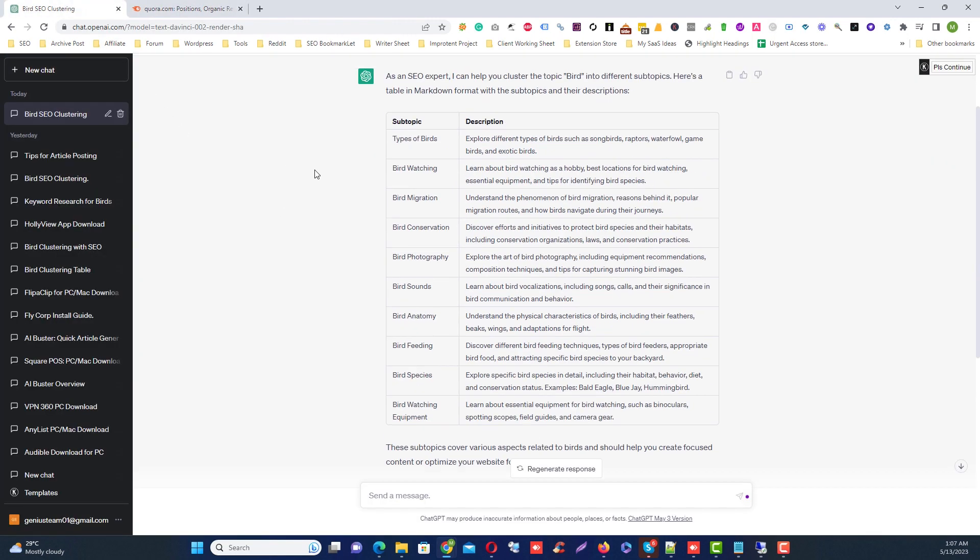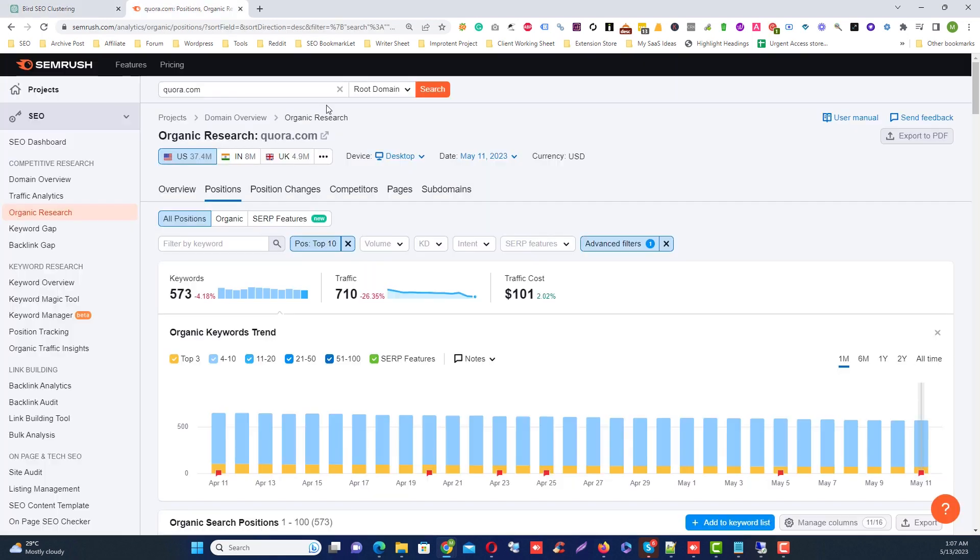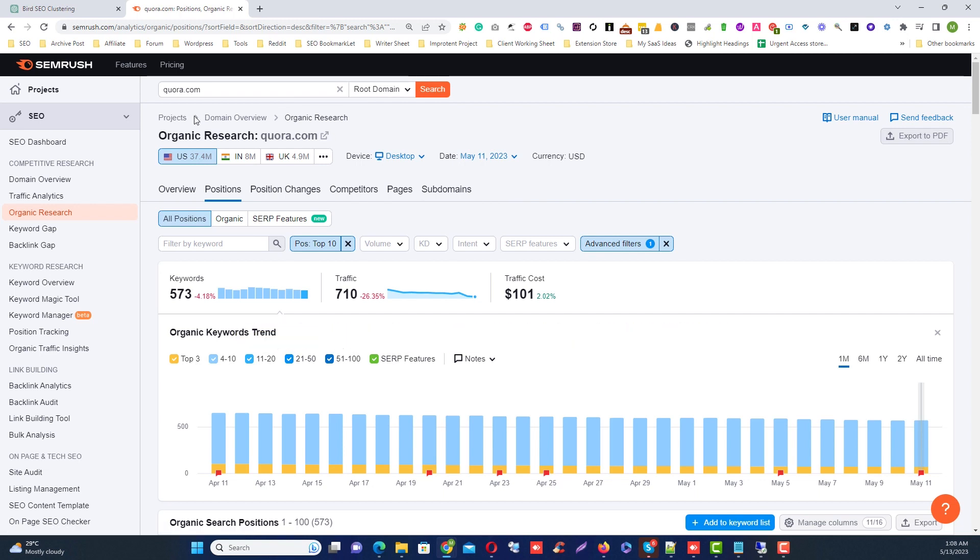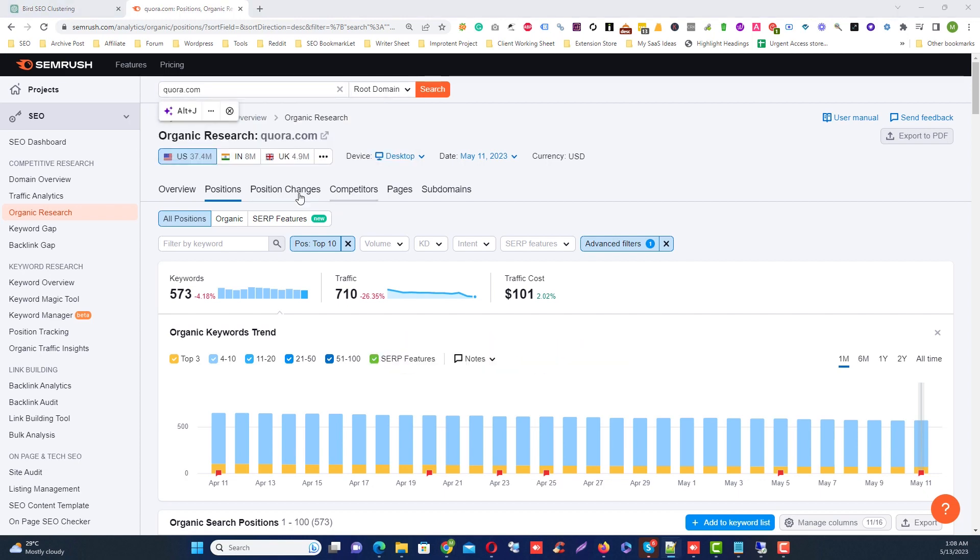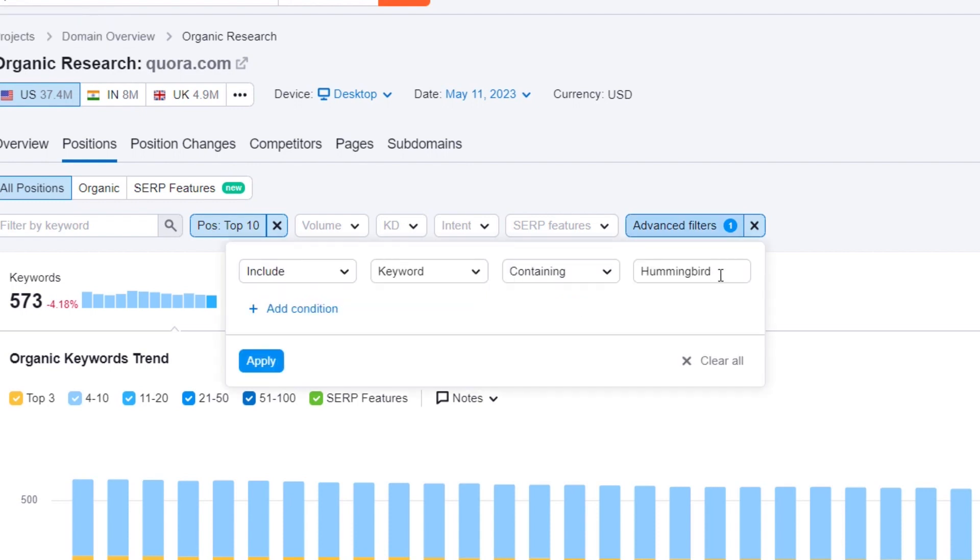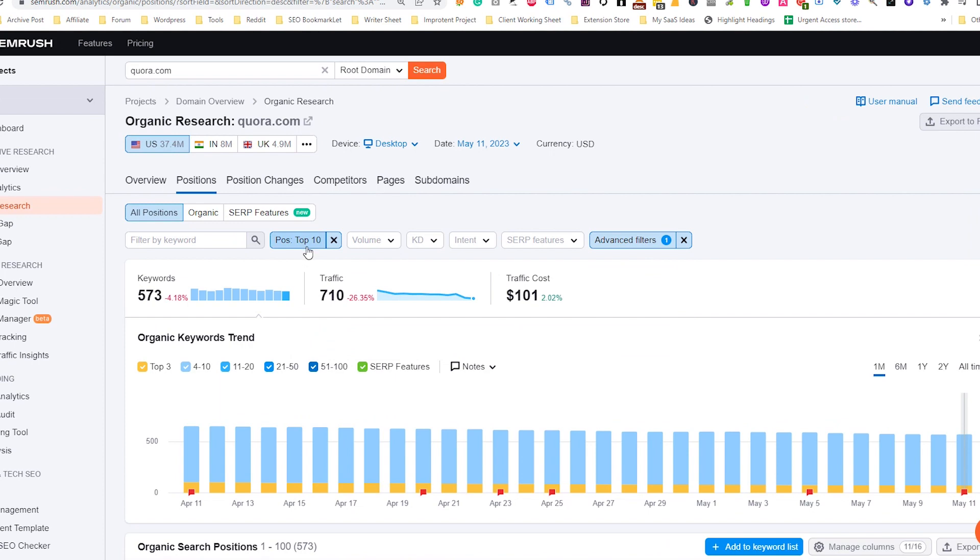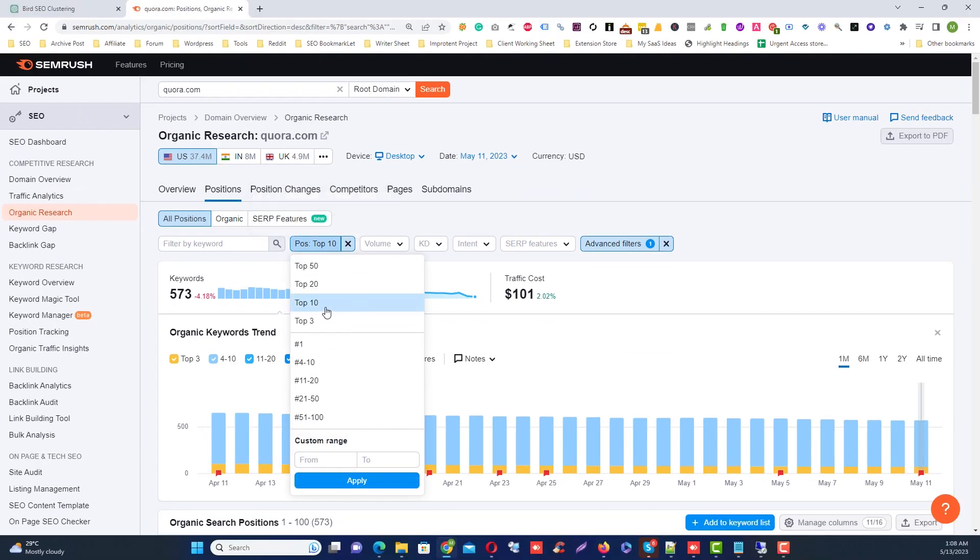Then go to SEMrush, then use UGC sites to filter low-competitive keywords. As an example, you can explore websites like quora.com to find low-competitive keywords. Then filter the keywords from the advanced filter. Then I add hummingbird here, then click apply, then click the position button, then click top 10.